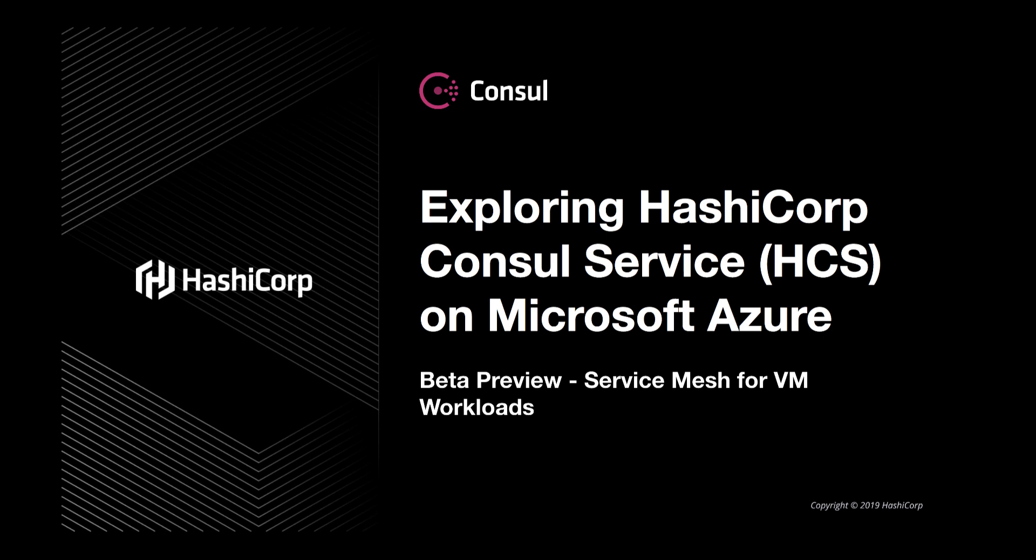Customer environments are complex and virtual machines are still a very real part of most customer architectures. In this video, we're going to show how we can take Azure virtual machines and join them to the same service mesh that we joined our previous Kubernetes cluster to. From here, we'll be able to apply consistent security policy to those virtual machines and the applications that live within them.